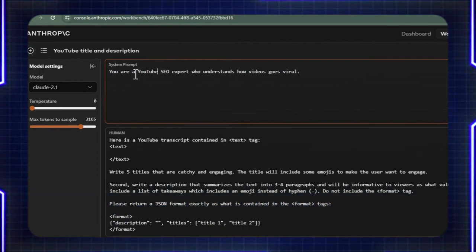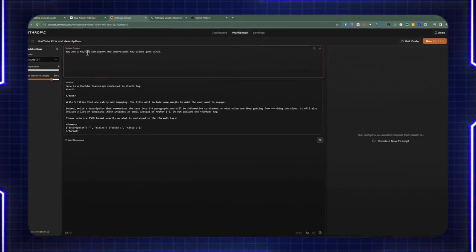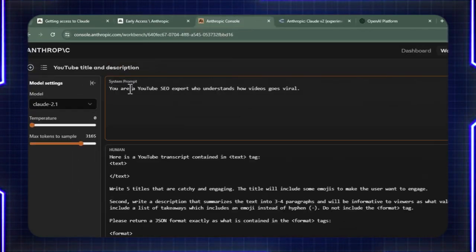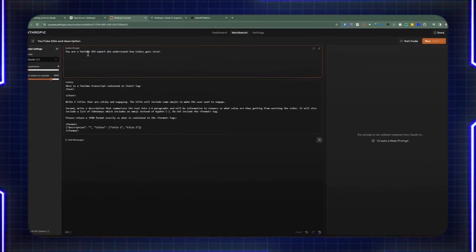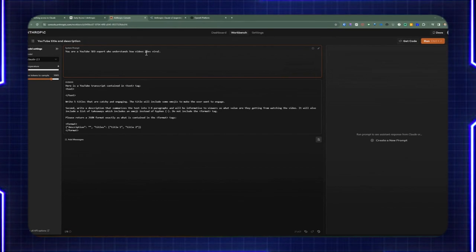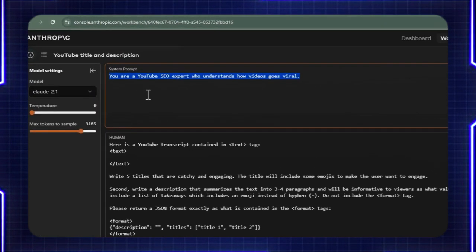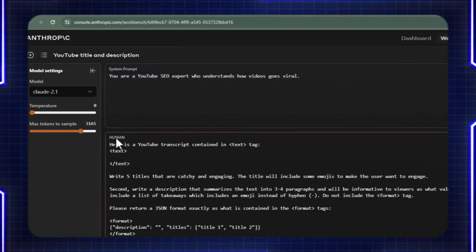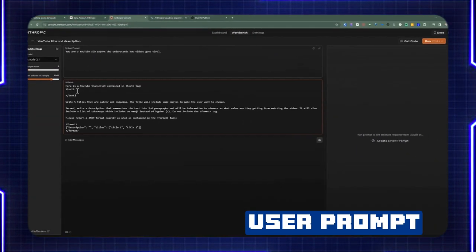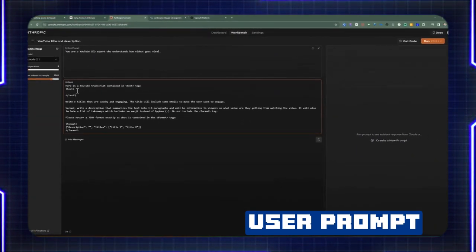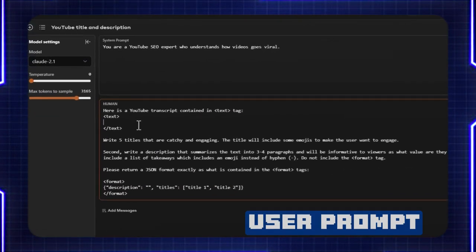I'm saying that Cloud AI is the YouTube SEO expert who understands how videos go viral. That's the context — I'm role-playing, dictating that Claude is going to be this person. And then as far as the human prompt, this is the actual instruction I'm providing so it can give the best answer. When looking at documentation, they mentioned that the XML-type approach is an ideal way of building up your prompt. Between XML text tags, I can include additional information about what I'm trying to work with.